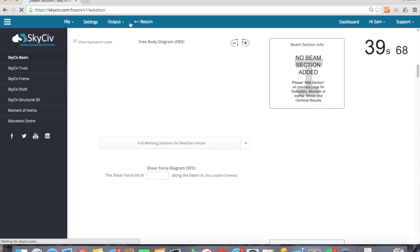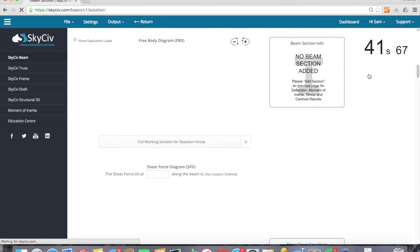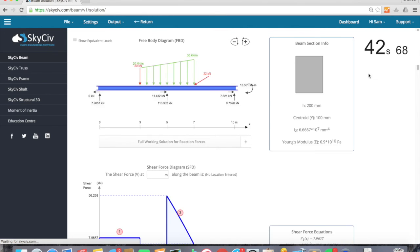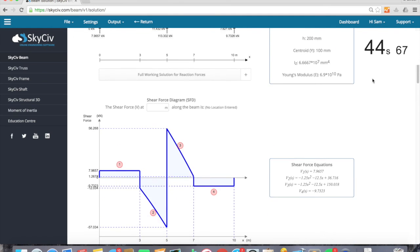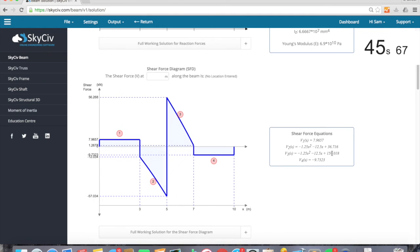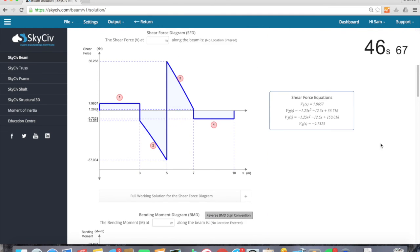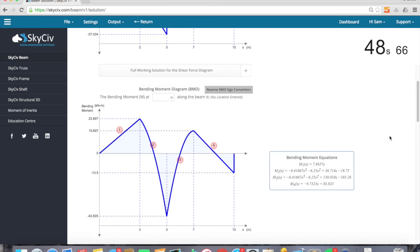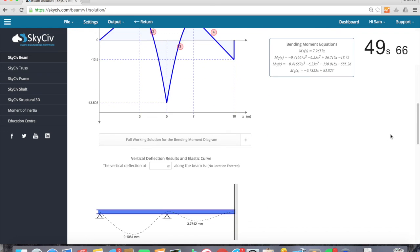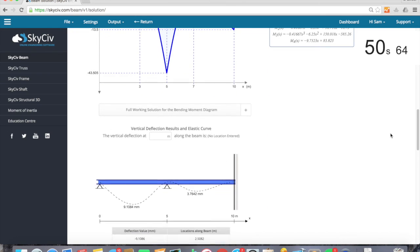So now we can see it's just calculating all those results. And I've got this report. I can see now that my max shear stress is about 57 kN. Bending moment of 43 kN.